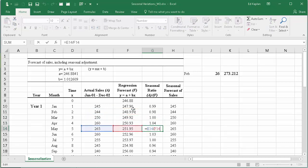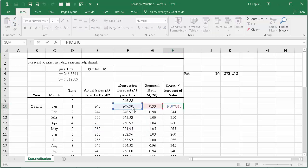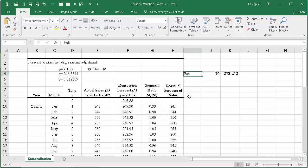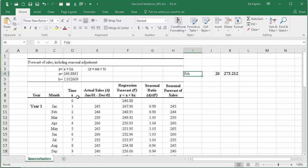And when we do that, we get a seasonal ratio, and you would do that for whatever period you need. Now then, to calculate the seasonal forecast of sales, what you do is you multiply the regression forecast that you already calculated here, that 247, and you multiply it times the seasonal ratio. And that's all there is to this. If you wanted to calculate the seasonal forecast of sales for period 26, I'll slide all the way down.